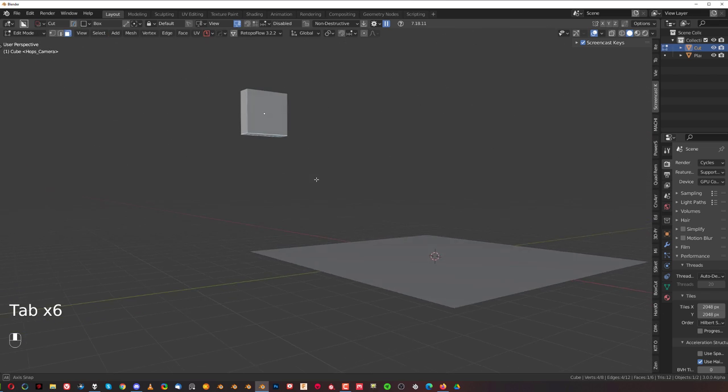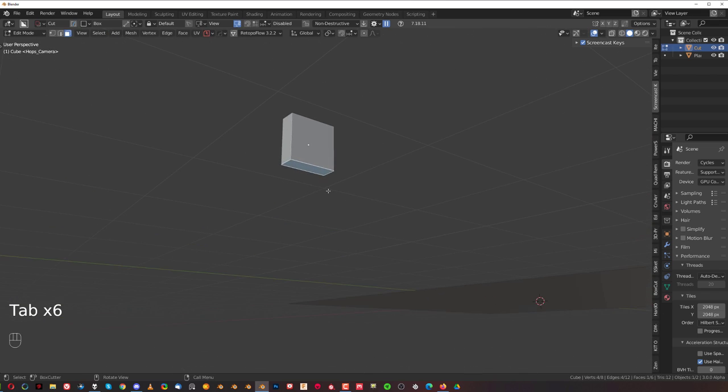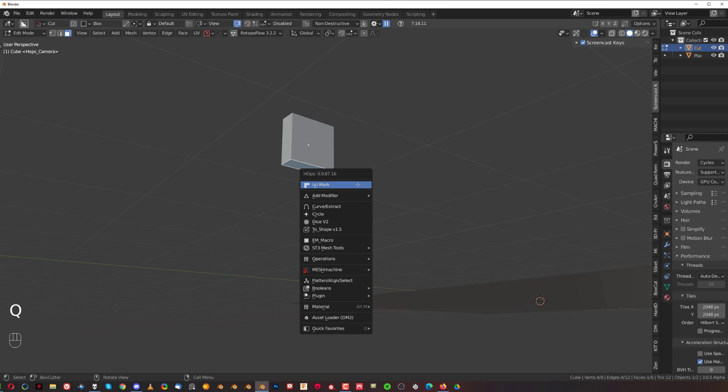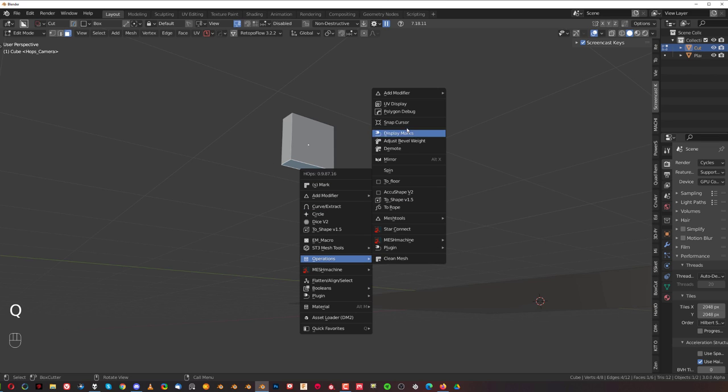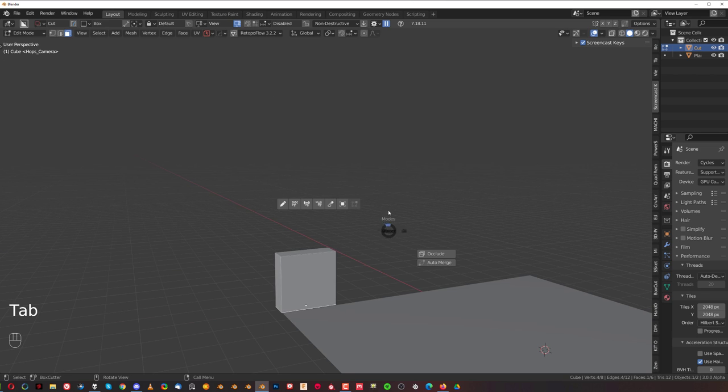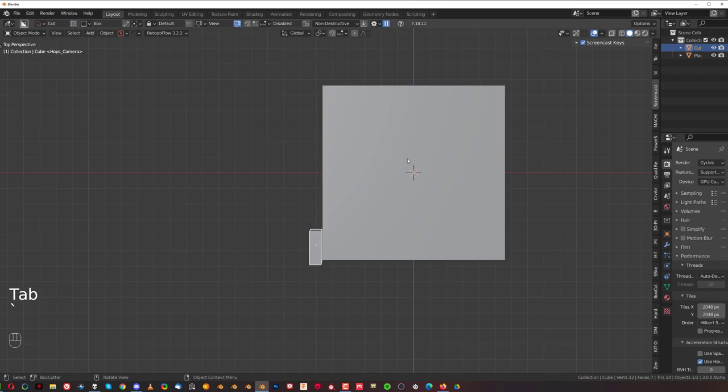What you can do is go here to face mode, select the face, the bottom one, and go to Q, operations, and to floor. And you're done.